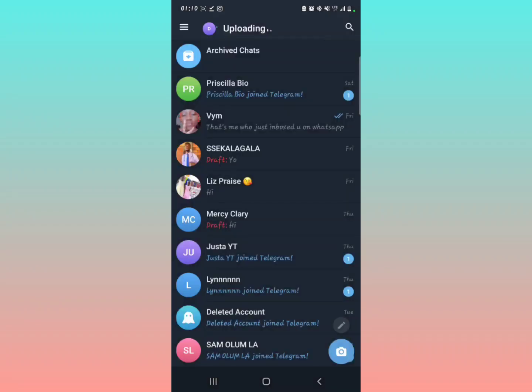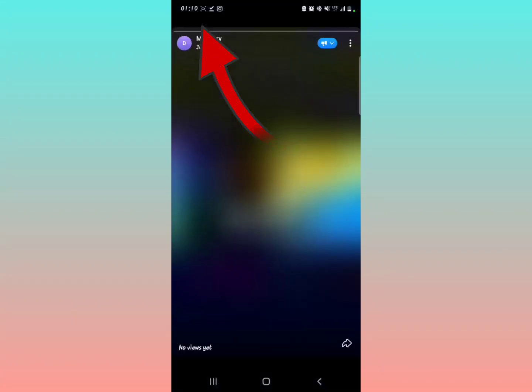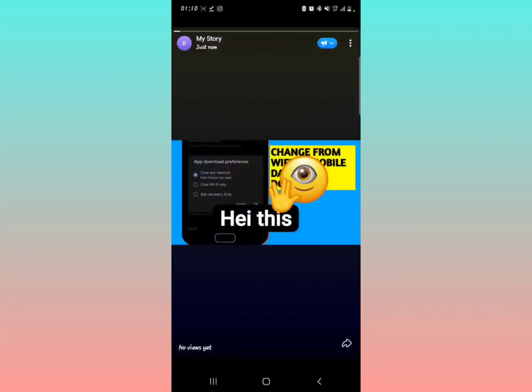There you go. You can notice in the upper part of the screen, right here, that is the part showing you My Story right now. It's showing you 'No viewers yet.'